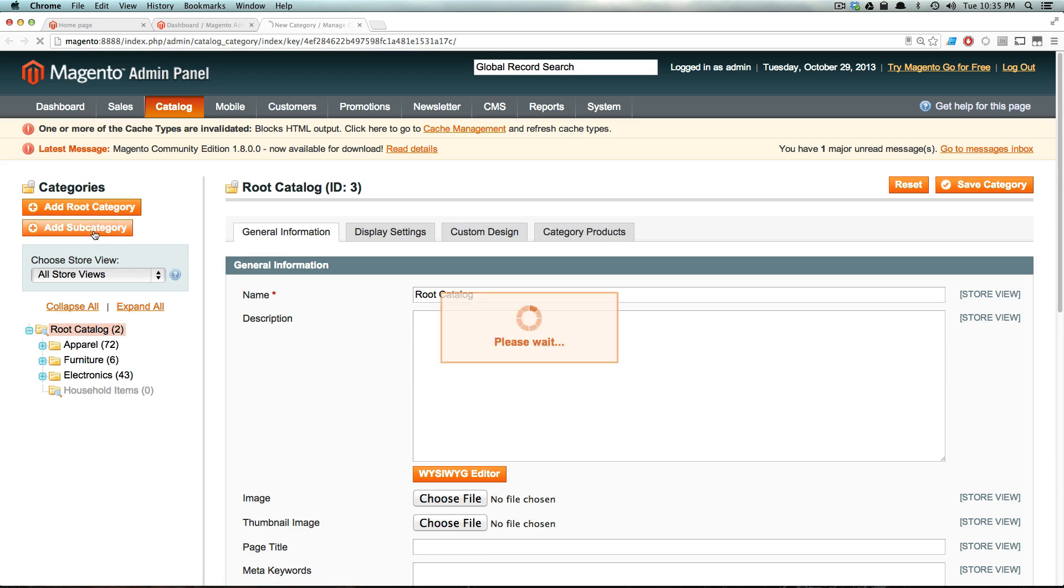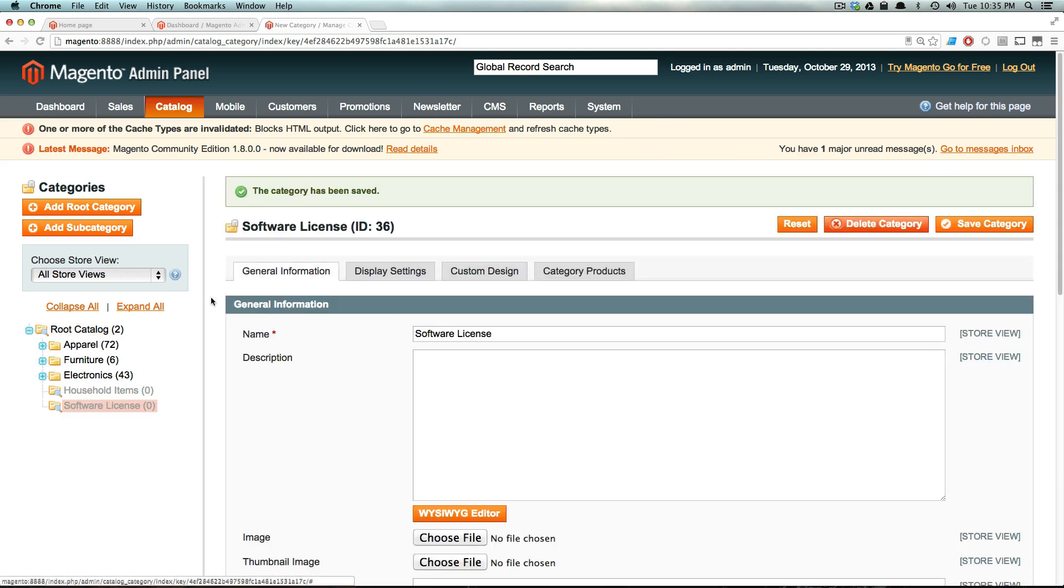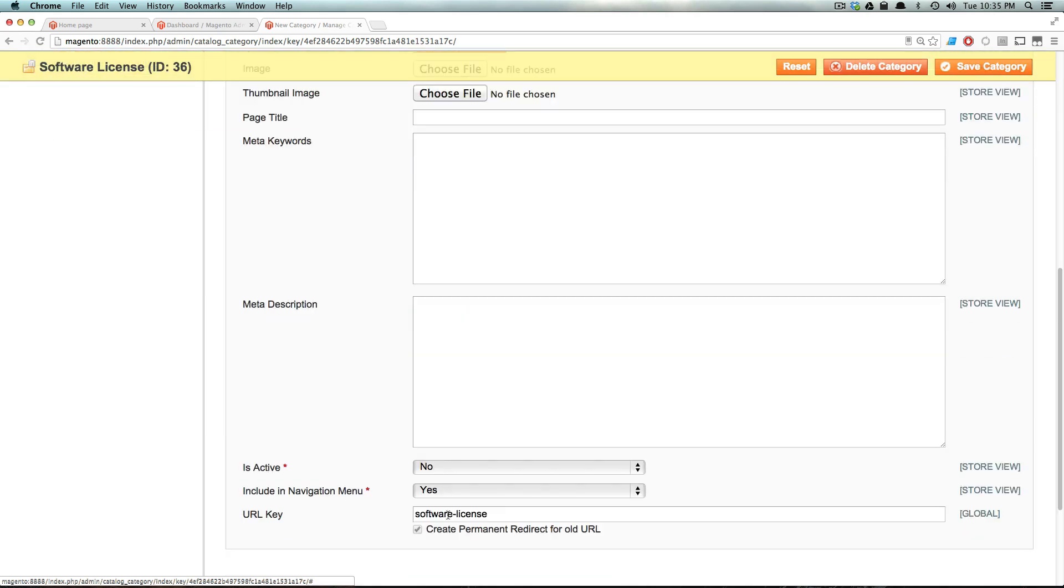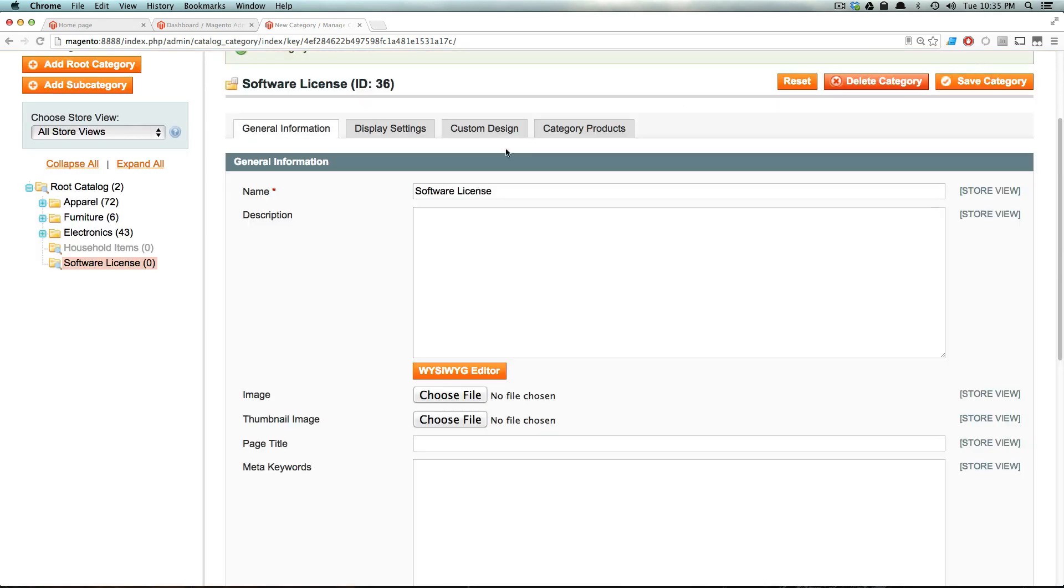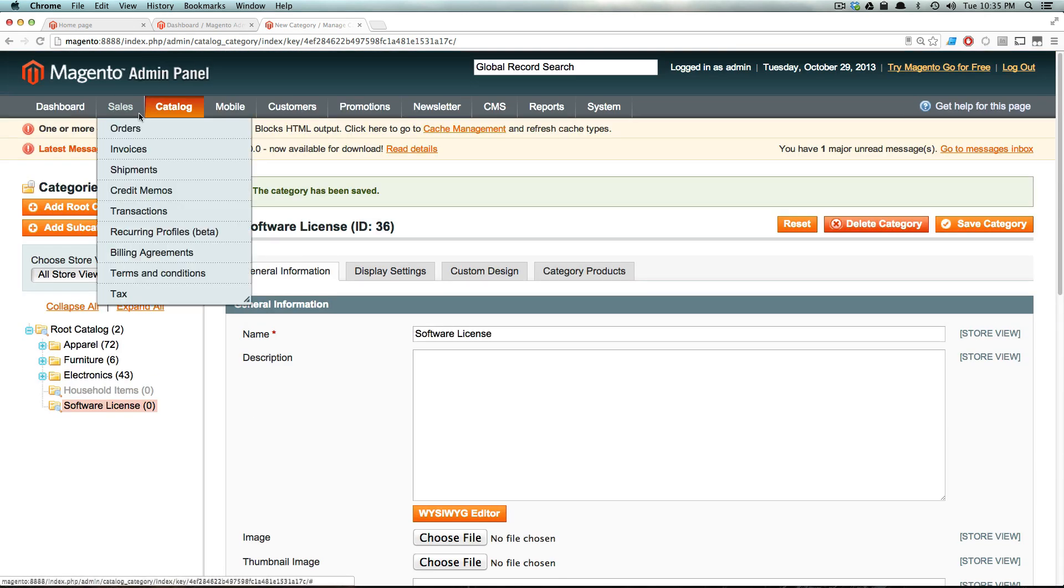So I'm going to add a subcategory, and it's going to be software license. I'll save this. And of course, I forgot to enable it. So let's scroll down here and select is active, save category. Now we see it here, software license. Cool.